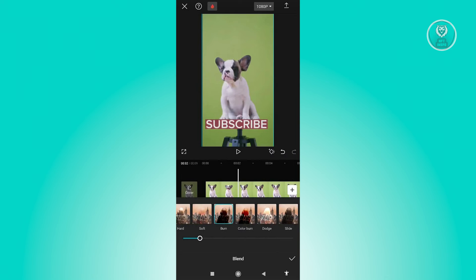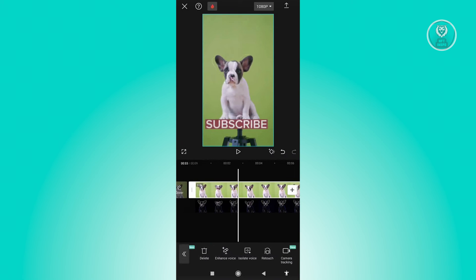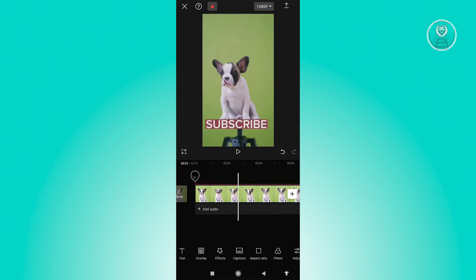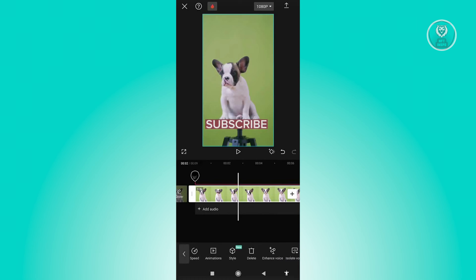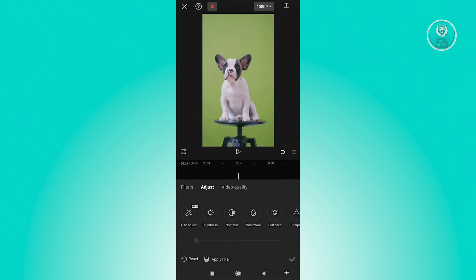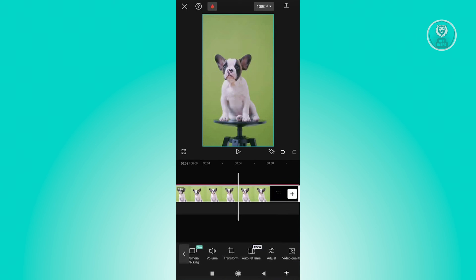Next, click on the original video. Go to the 'Adjust' option and look for 'Sharpen'. You can apply a certain sharpness level — go for 100 or 50 depending on your video. In this case, let's go with 100. Then click the 'Apply' button at the bottom right.